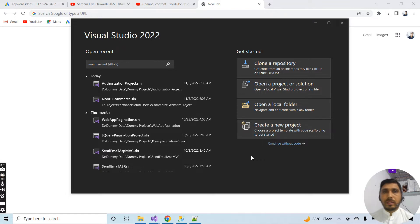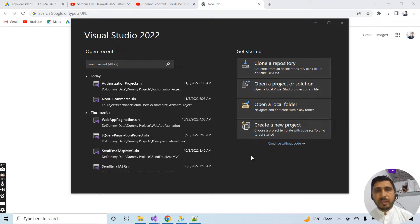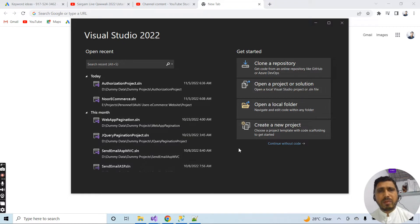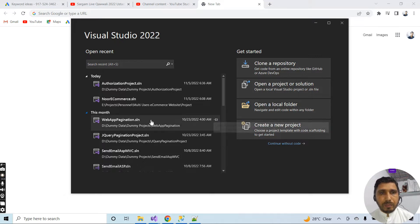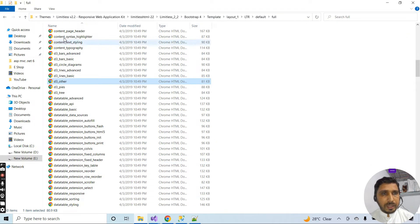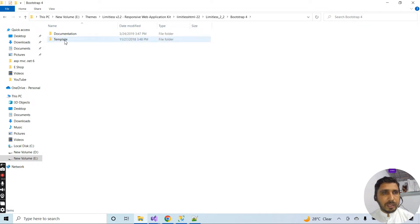Hello friends. In this session I will show you how we can set up a downloaded theme and how we can set a custom theme inside the ASP.NET MVC application. Normally we buy a theme from different sources like ThemeForest and then we implement this theme inside our application if we don't have a professional designer. I already have a theme — let me show you the output and I will implement it inside my application.